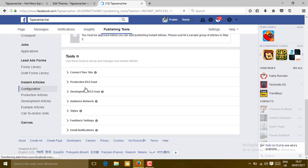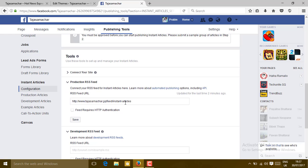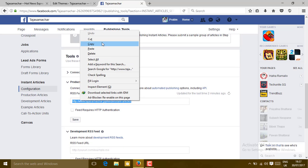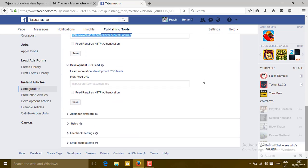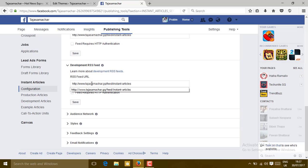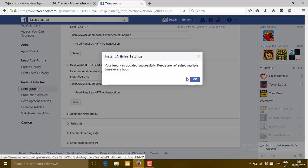Then go to Development RSS Feed. Click on that, then just copy the same site that is saved on the Production RSS Feed. Paste it, click on Save, then click on OK.